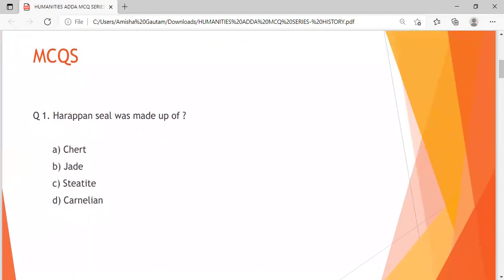Question 1: Harappan seal was made up of — Option A: Chert, Option B: Jade, Option C: Steatite, Option D: Carnelian. I'm giving you 10 seconds to answer this question. I hope by now you must have solved this question — this was an easy one. Let us move on to the next question.